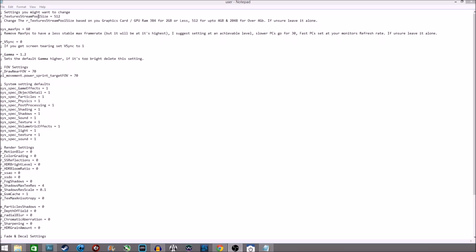Assuming you're using my user.cfg for extra frames, there are some settings you might want to change, and I've tried to label them relatively clearly. First is Texture Stream Pool Size — I've set mine to 512. If you've got more than 4GB of RAM on your graphics card, you want to set it to about 2GB. If you've got under 2GB, set it to 384. But 512 is a perfectly good number; if you don't know what you're doing, just leave it at 512.